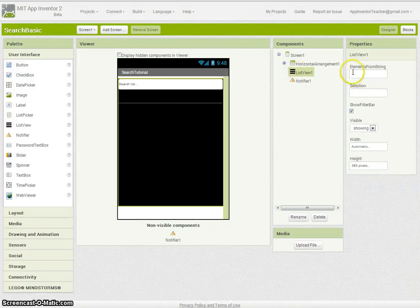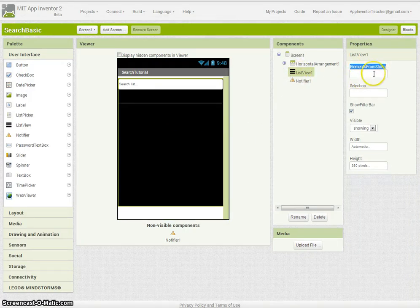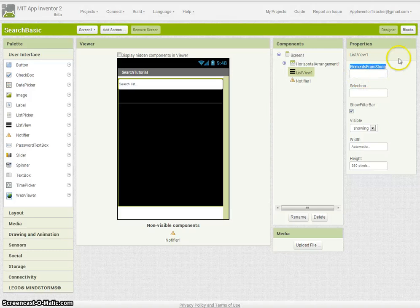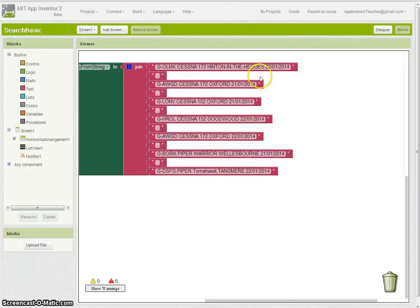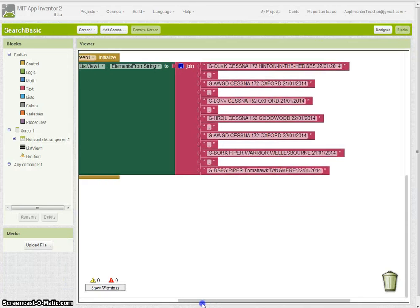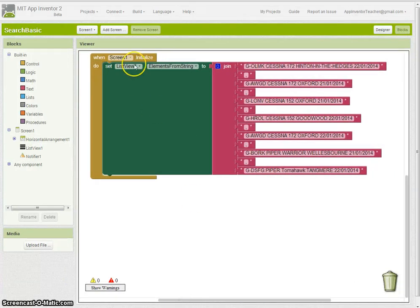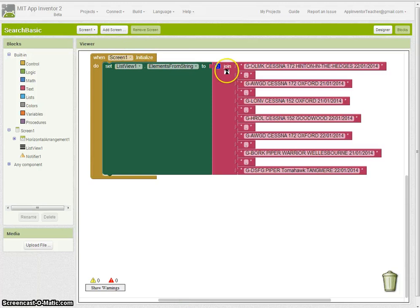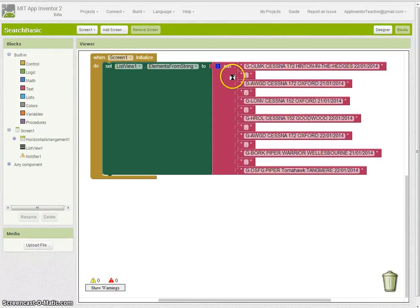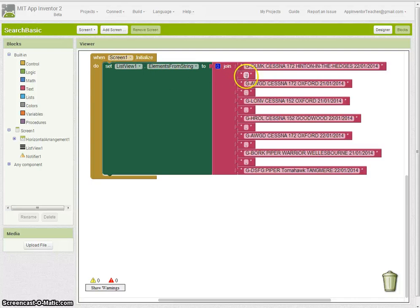You'll see that list view has something called elements from string where you simply code that inside the blocks itself. In the blocks here, all I've done when the screen is initialized is set the elements from string for list view one to a whole bunch of records, each one separated by a comma. That's really important for list view and list picker that records are separated by commas.